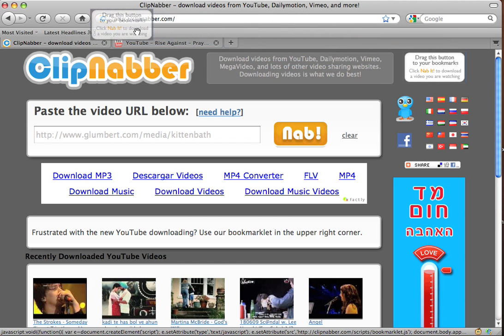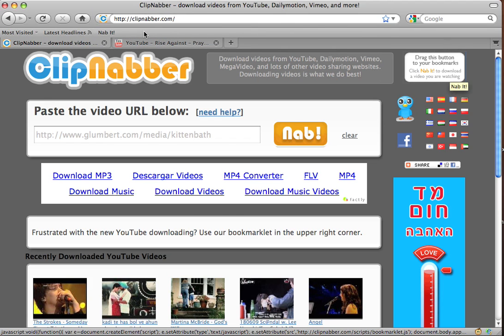In Firefox I'm just going to drag it over to this toolbar area and release, and you'll see it created a little Nabbit button in that spot.